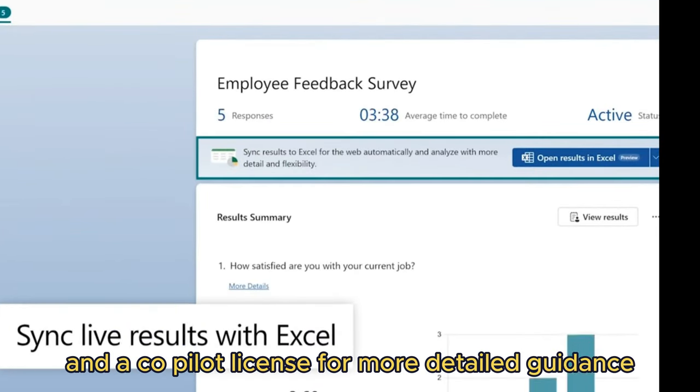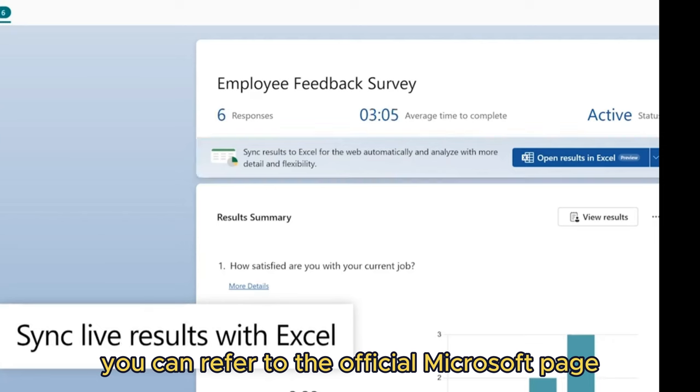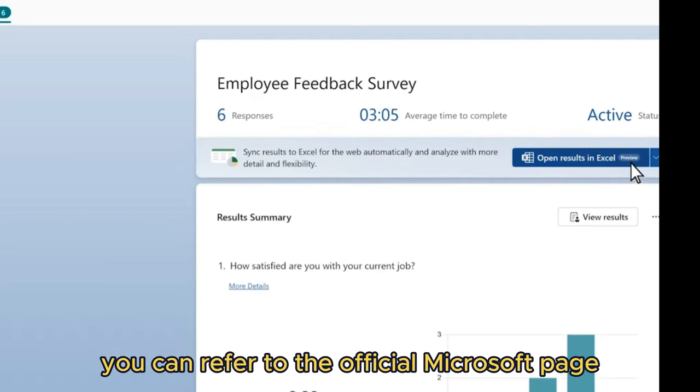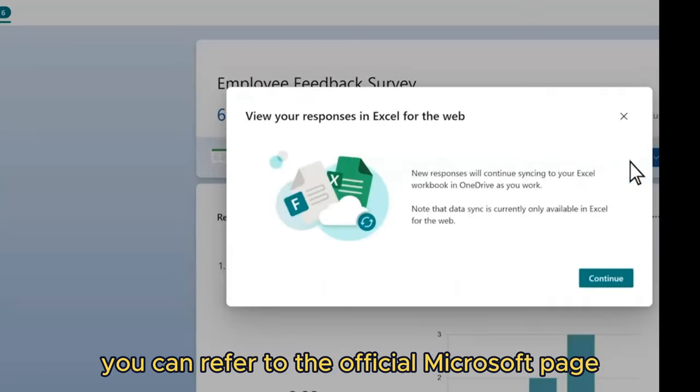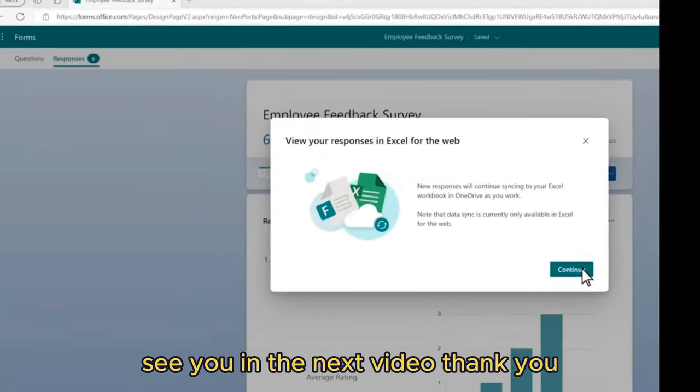For more detailed guidance, you can refer to the official Microsoft page. See you in the next video.